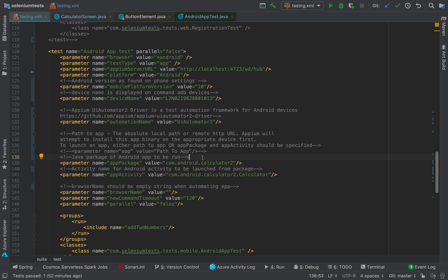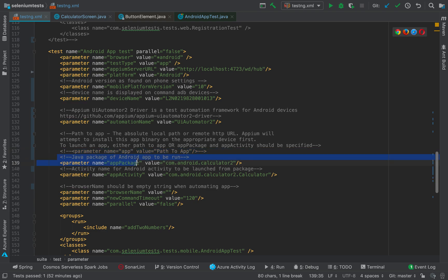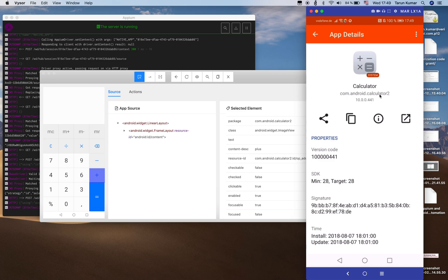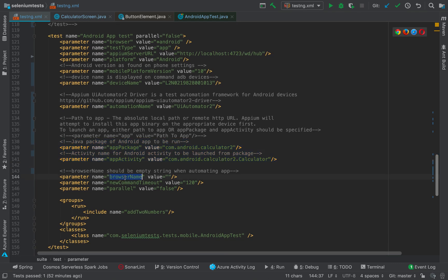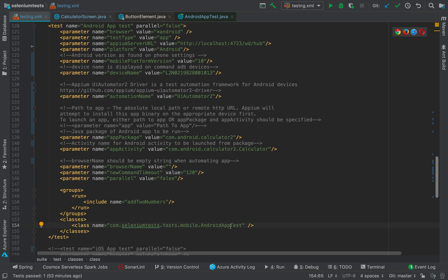One important point to note is the automation name, which is UI Automator — a test automation framework for Android devices used by Appium. Now the most important part: we need to specify which app we want to test. We can either specify the app directly as a path to the APK file or an HTTP URL, or we can specify the app package and app activity. The app package is com.android.calculator2 and the app activity is calculator. Command timeout is 120 seconds and parallel is set to false.